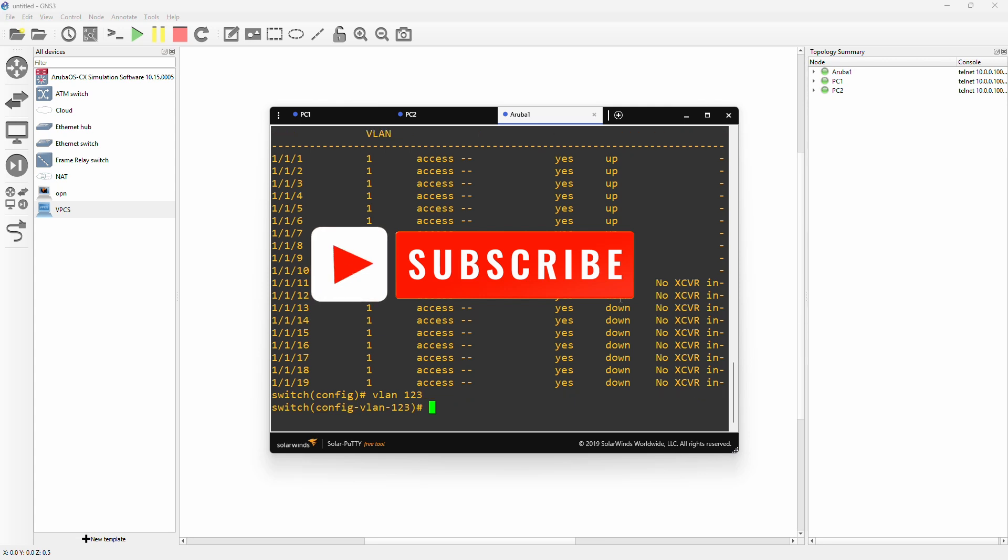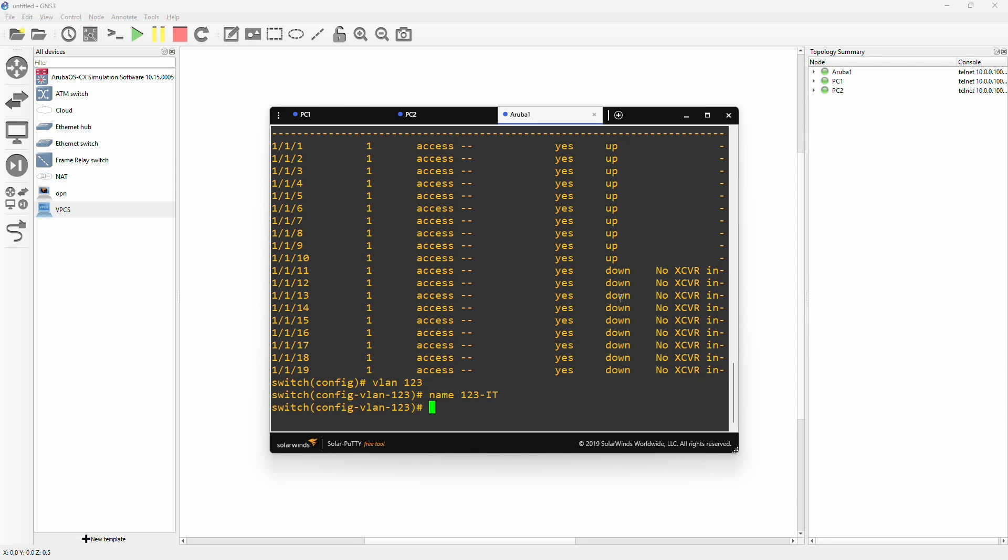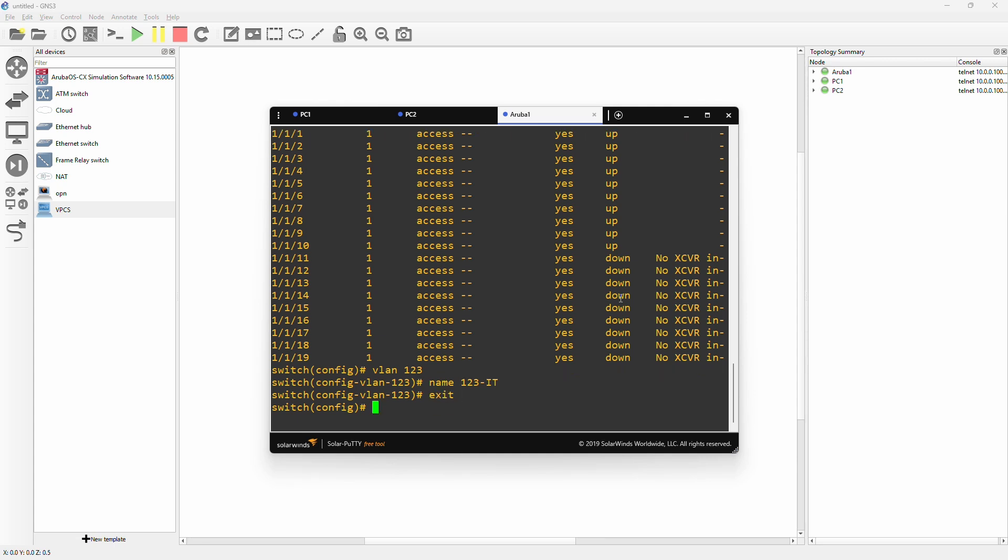Here we can actually name the VLAN. Maybe you want to document the VLAN in another way than just a number. Maybe it's VLAN 123 but the name could be IT - maybe it's the VLAN for the IT department. So we have created the VLAN, we have named the VLAN. We exit out of the VLAN configuration here.